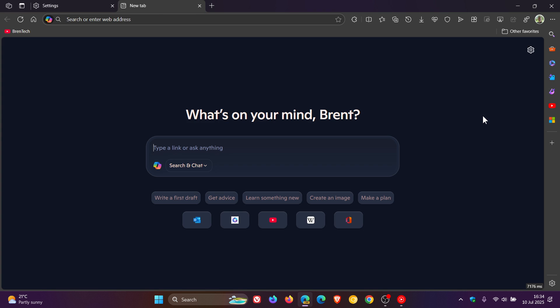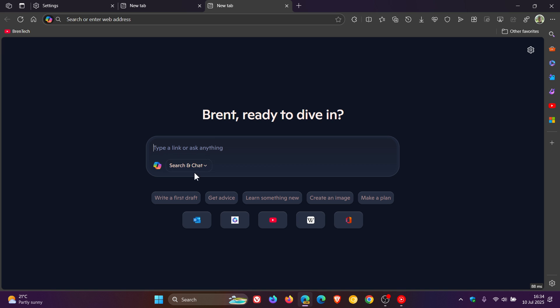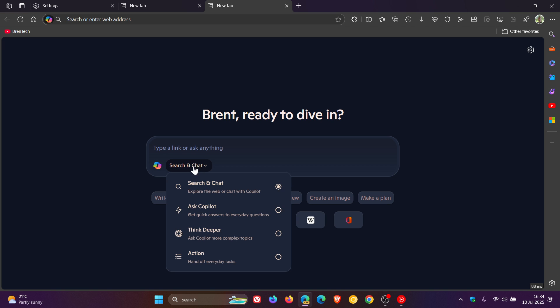So if you click on that, it opens up and will open up your new tabs with the copilot mode. And Microsoft has even given some more options now.